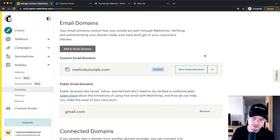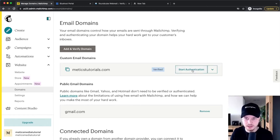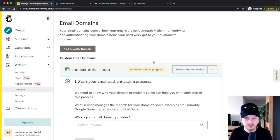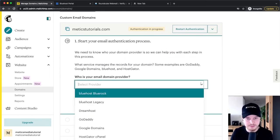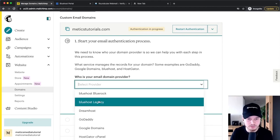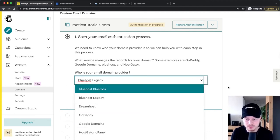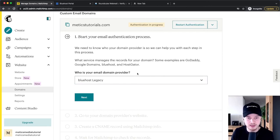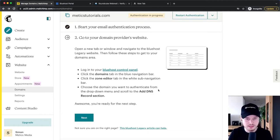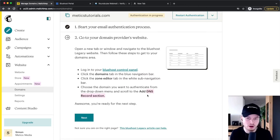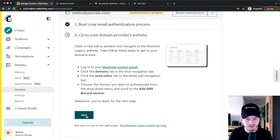The next thing we need to do is actually start the authentication. So we're going to click on Start Authentication right here. Then we need to decide what email provider we have — in my case I have Bluehost, so I'm going to choose Bluehost. Maybe you have something else like GoDaddy or Google Domains; make sure you choose where your domain actually is. Then we're going to click on Next, and you'll see a short guide on how to get to your DNS record section of whatever provider you have.